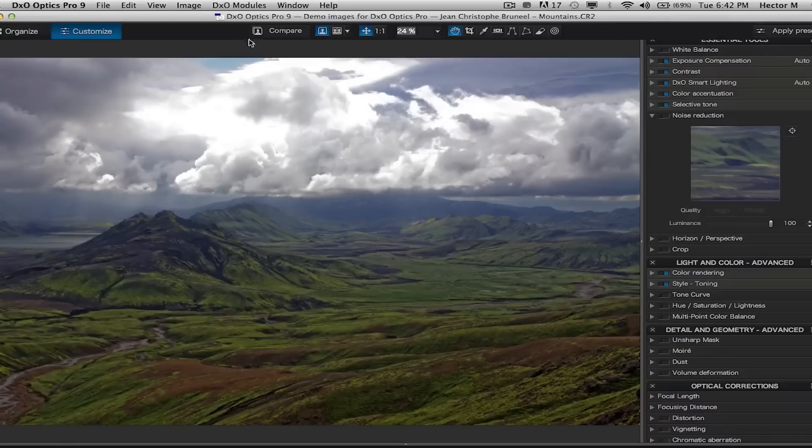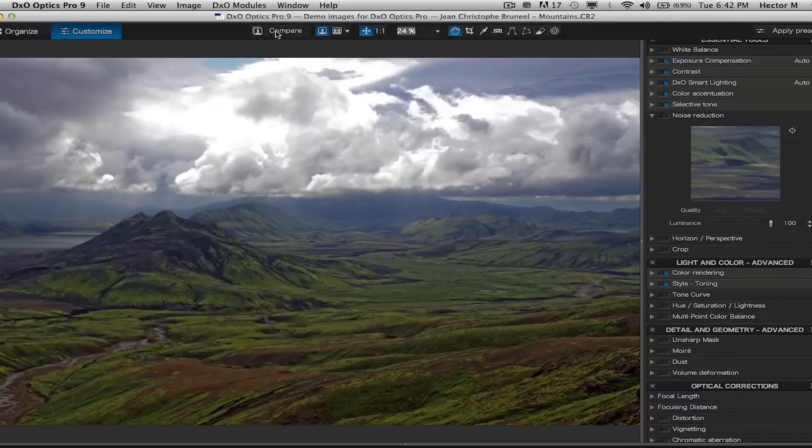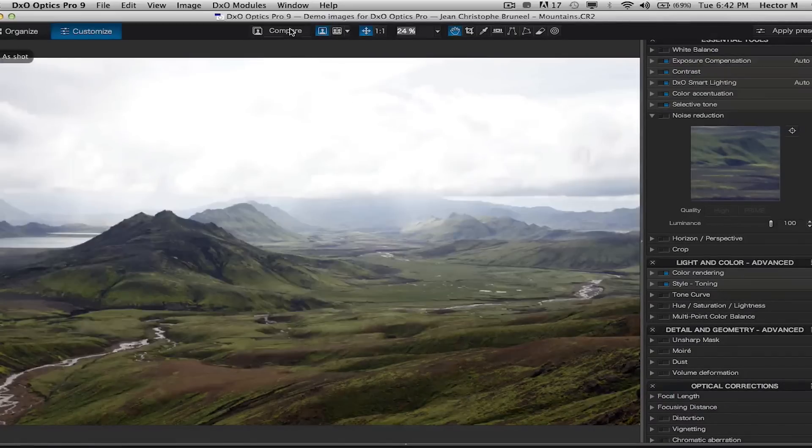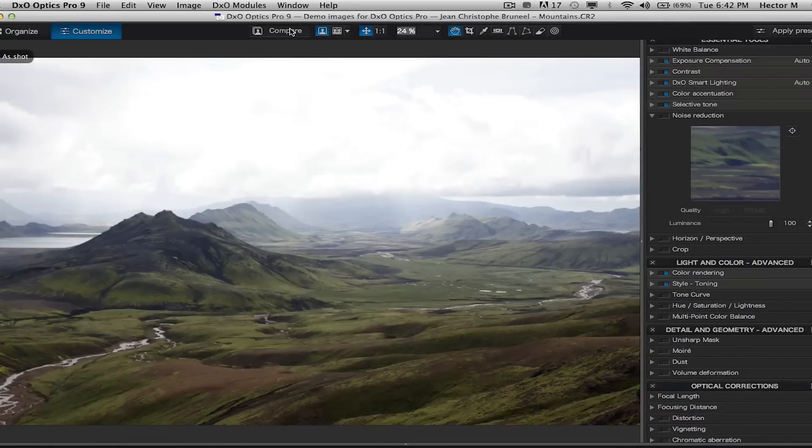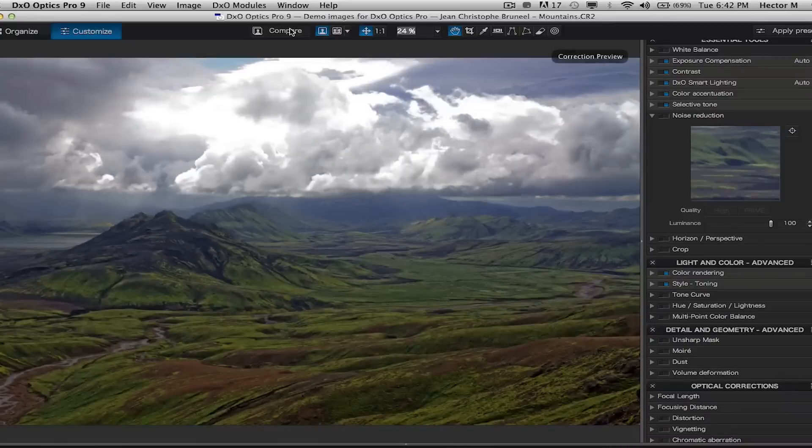Just to give you a quick idea where we were going and where we're at, this is where we started off and this is where we finished off in Optics Pro.